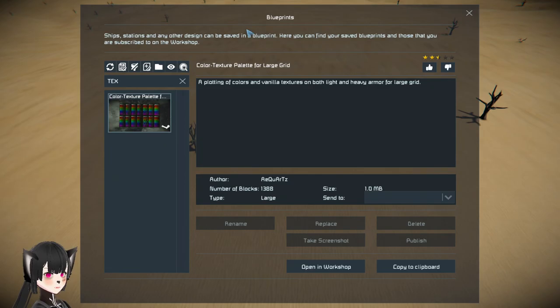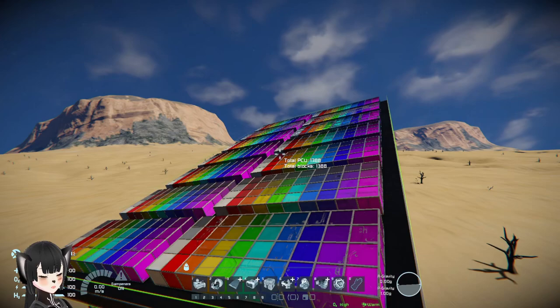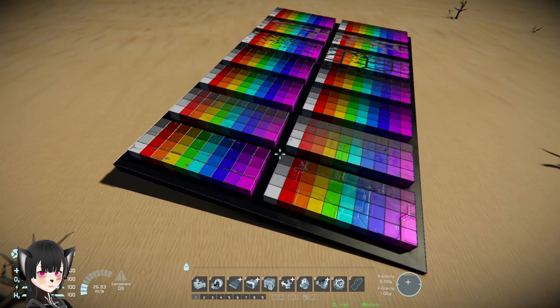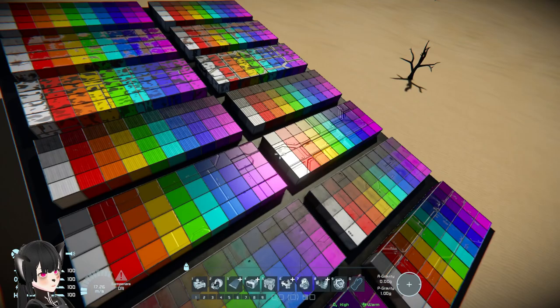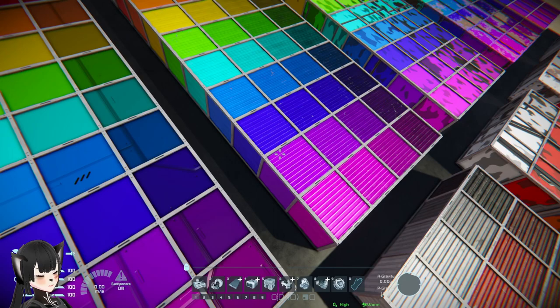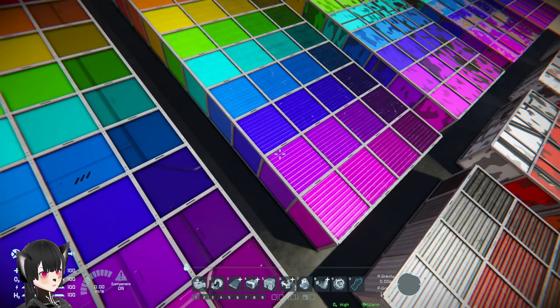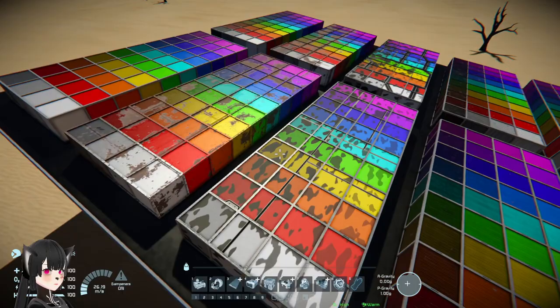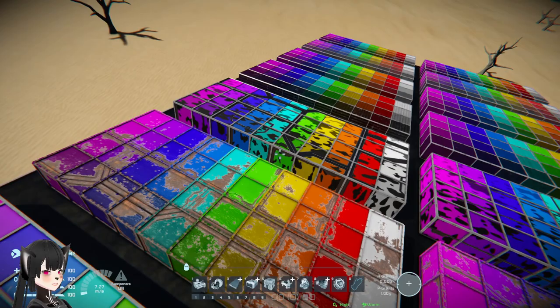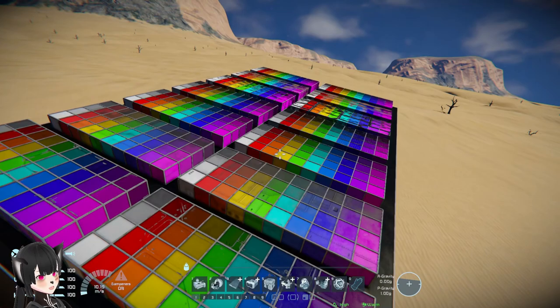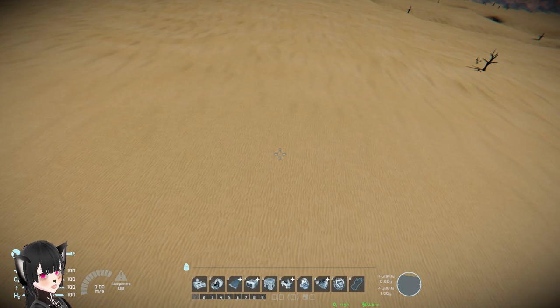This one is called the 'Color Texture Palette.' I'm not quite sure what this is for since you can already see colors on the color picker menu, but I think this helps pre-visualize how armor blocks will look with their respective texture and color combination. That can be helpful because when you look at the color picker menu you don't always know how things will actually look.